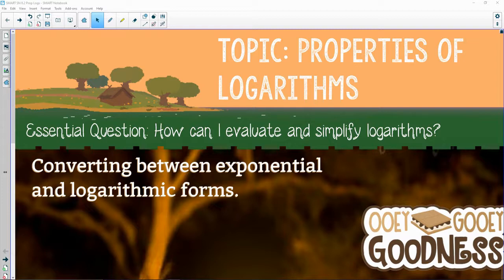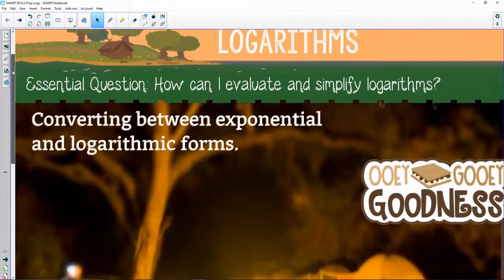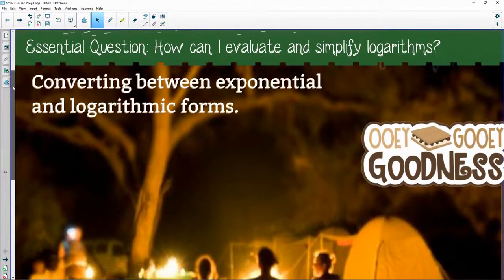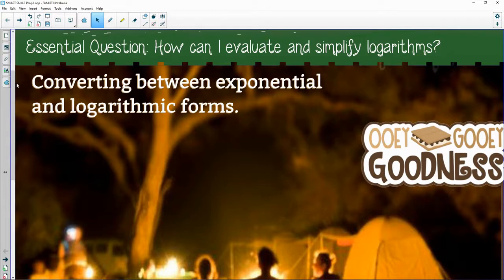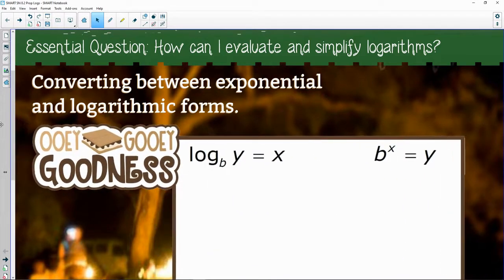Hi there and welcome to Properties of Logarithms. We've already taken a closer look at how exponentials and logs are related — they are inverses. The best thing about that relationship is there's an easy way we can convert between the two, because exponents are a little easier for us to evaluate than logs.